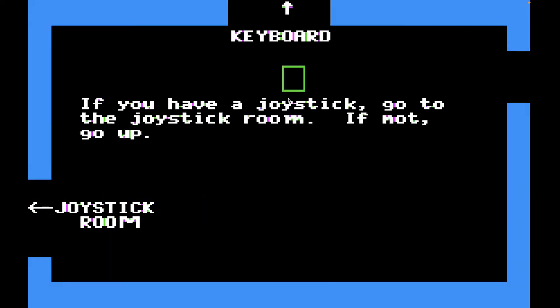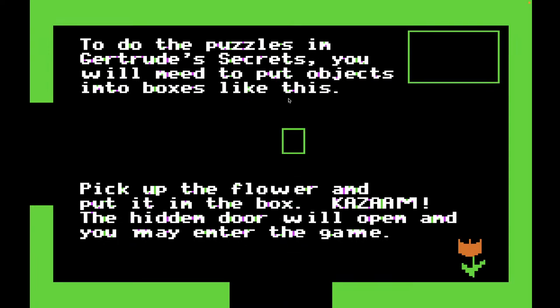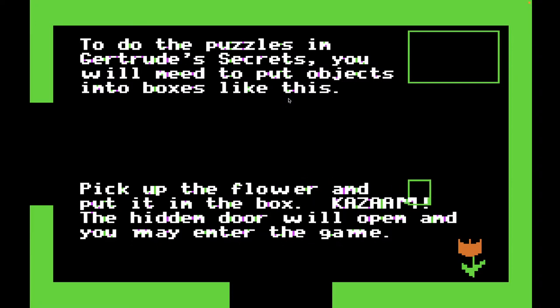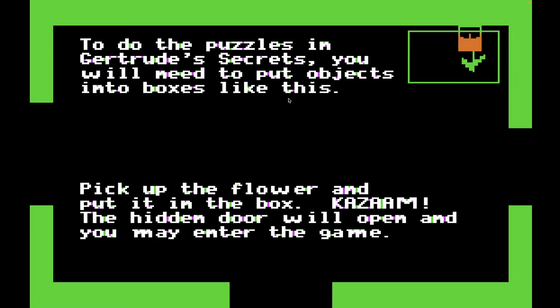Let's go to the keyboard room, which is what I'm on. 'To do the puzzles in Gertrude's Secrets, you will need to put objects into boxes like this. Pick up the flower and put it in the box.' Kazam! I love that — 'The hidden door will open and you may enter the game.' I keep accidentally trying to use W, A, S, and D, so I have to keep reminding myself to use the old Apple II controls. Pick up the flower, drop it in the box, and then we have access to the game. You can see the little trap door opened right here.